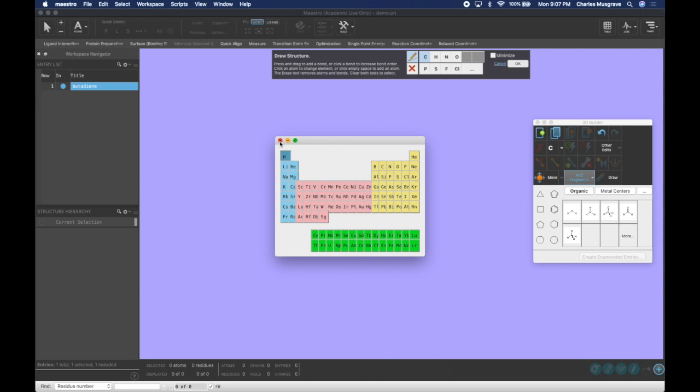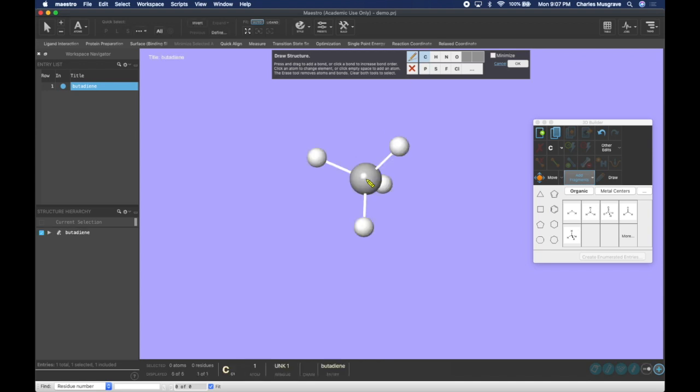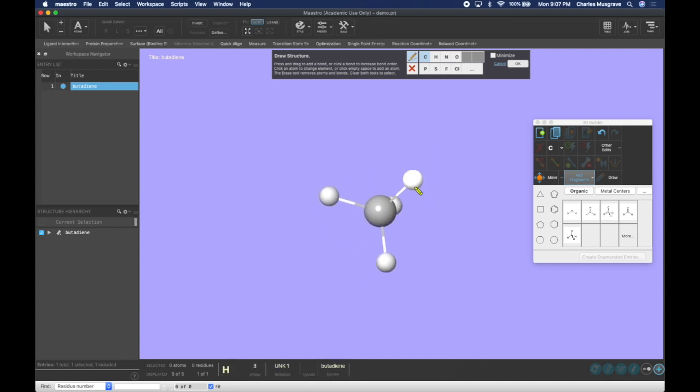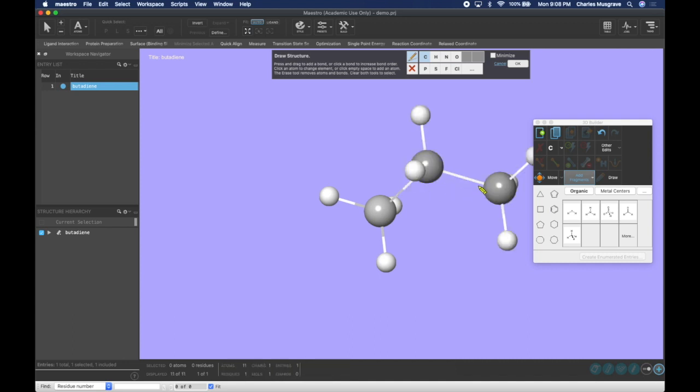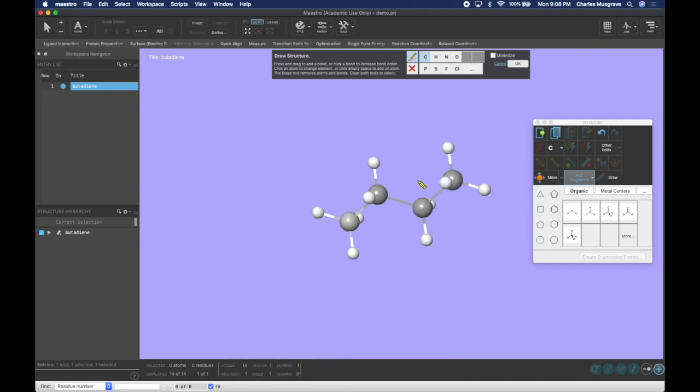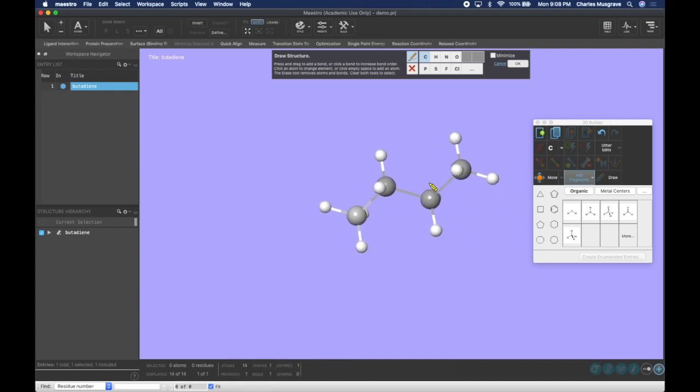For butadiene I only need carbon so I'm going to exit out of here. Now to start building my structure I'm just going to click to start with a methane, and since we need to build butadiene I can click on my hydrogens to continue building the carbon backbone. So I'm going to click here with carbon selected, now I have ethane. Click again to make propane, then click once more to make butane. Now we have our base structure.